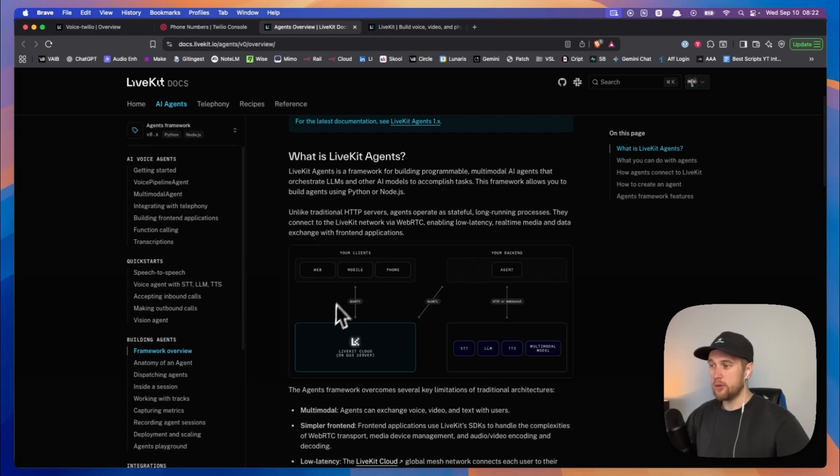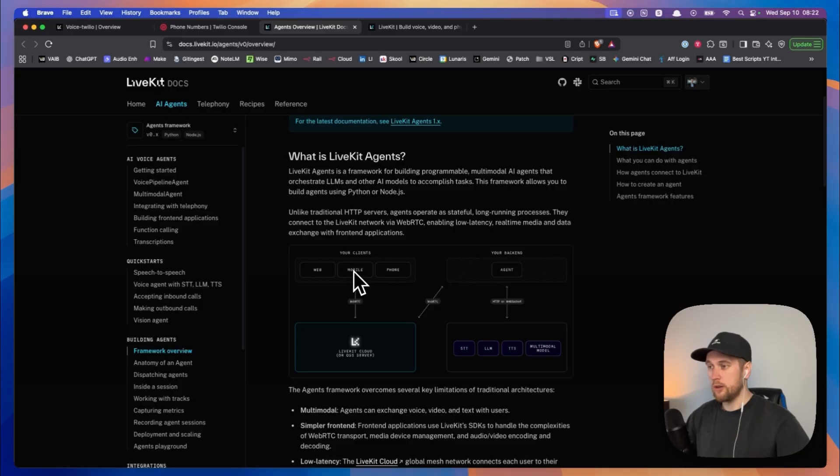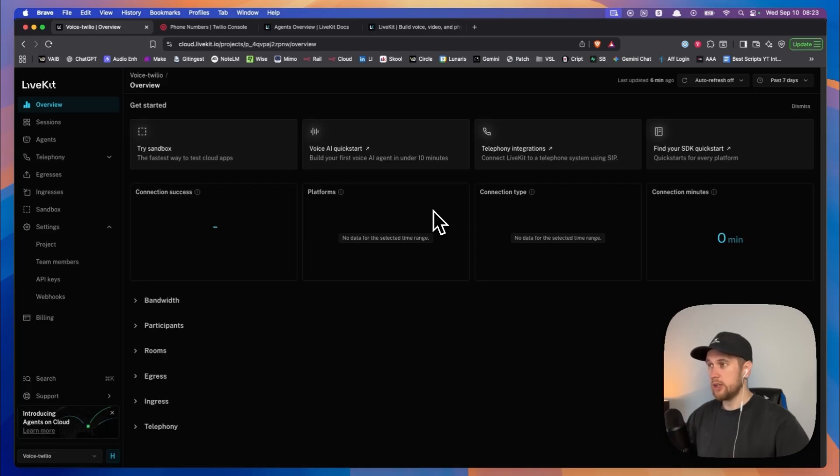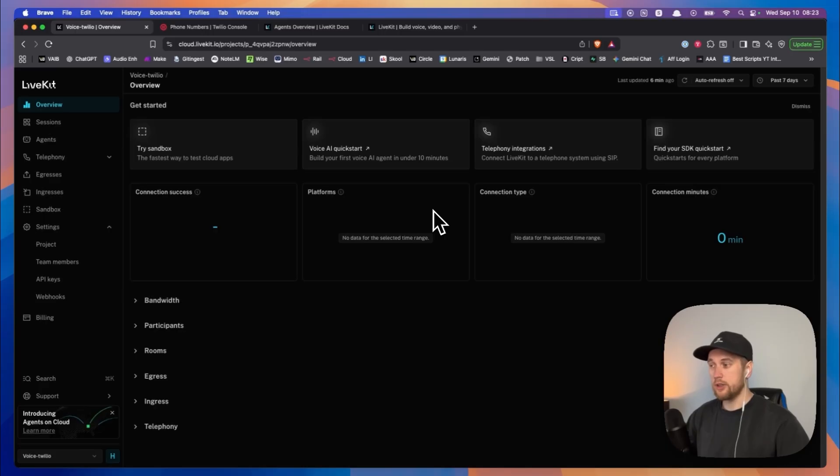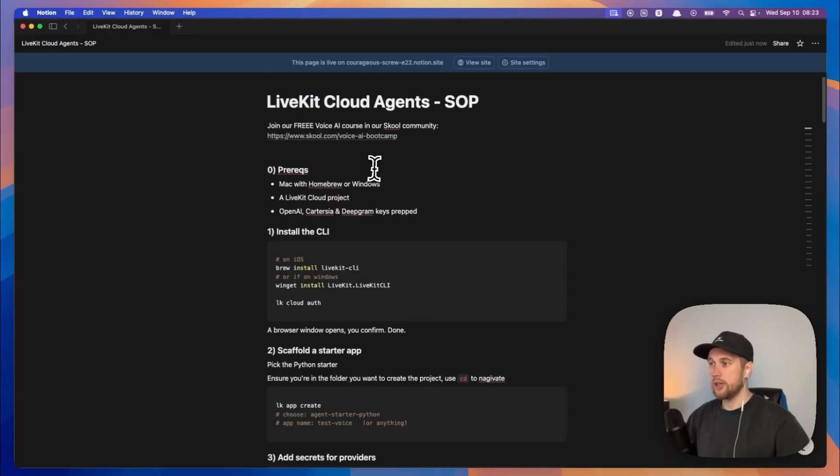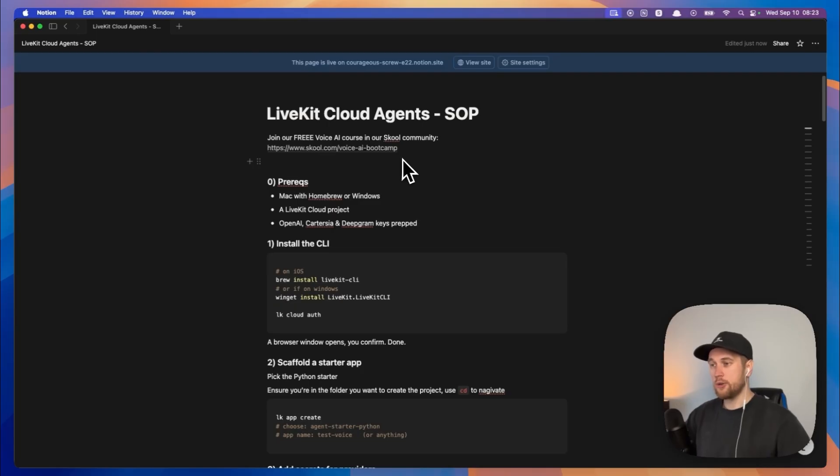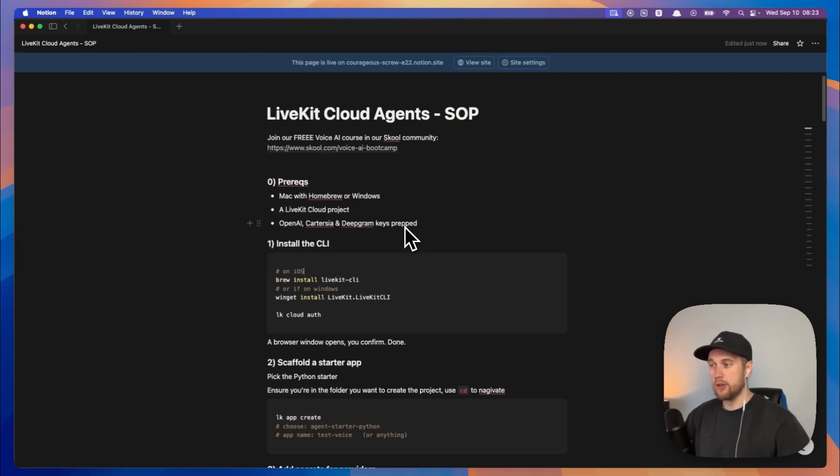In this video we are going to be deploying Livekit cloud agents to our mobile device. Make a Twilio account initially. We'll need Deepgram, Cartesia, and OpenAI keys, and that's what we require for this video. You guys can also check out my SOP that I created from my previous four minute video on how to set up Livekit agents.